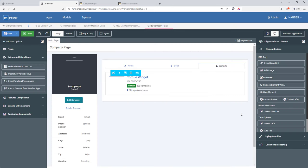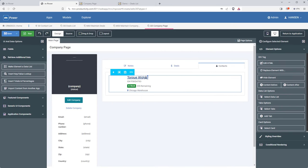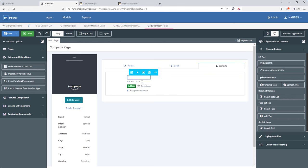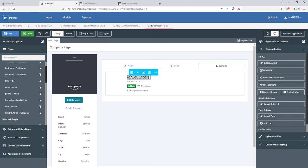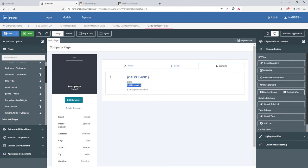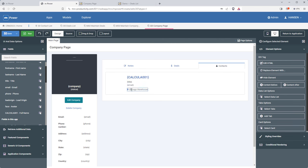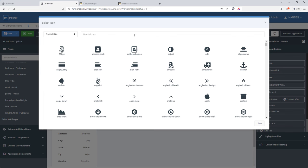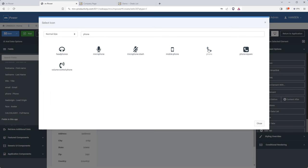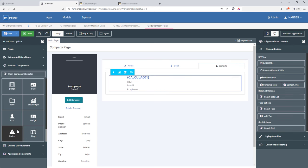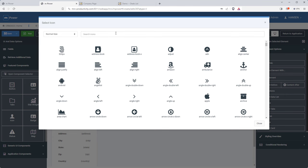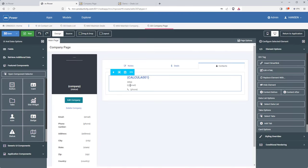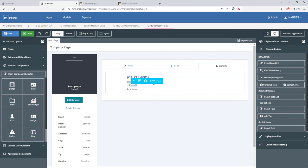Now I'll go through and add the correct fields within this card. I actually want to show you one cool feature about mPower that I haven't shown yet: you can edit the HTML directly if you want — so I'll put the path to the image directly in the HTML. Then I'll add the full name field, the title, the email address with an envelope icon, and the phone number with a phone icon.